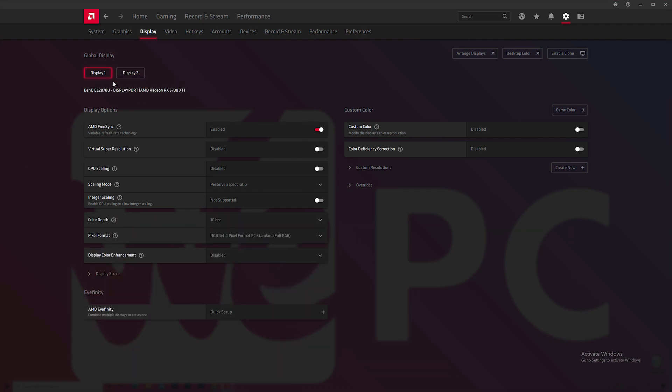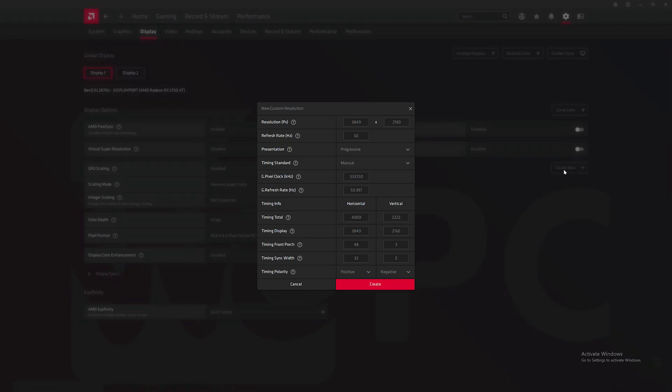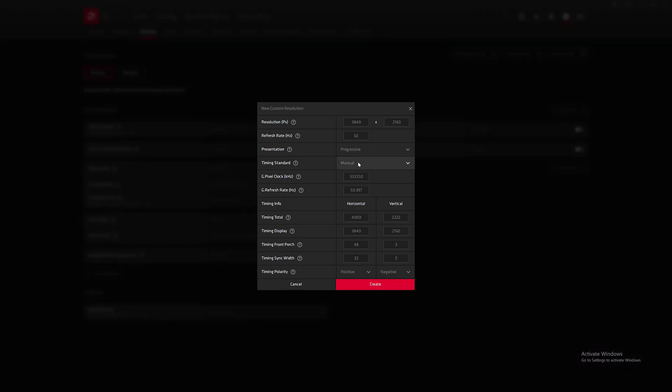Go to Custom Resolutions and click on Create New. What you need to do now is change the refresh rate and start by increasing the amount by 5Hz at a time and you shouldn't go higher than 15Hz.